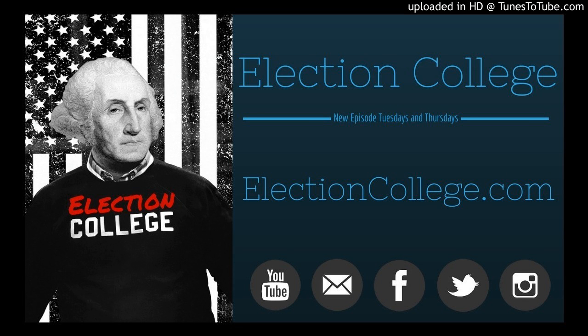Now, your hosts, Jason Goff and Ben Smith. Hey everybody, I'm Ben Smith. And I'm Jason Goff. Thanks for joining us for another episode of Election College. Let's get into it.